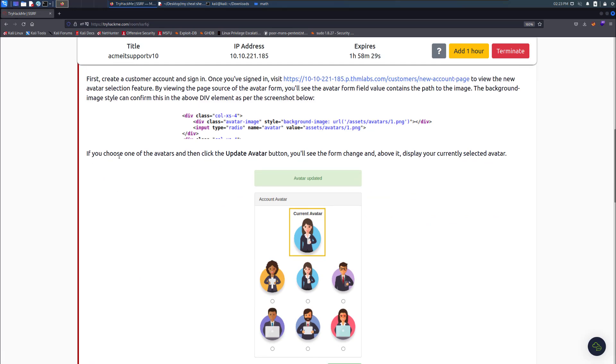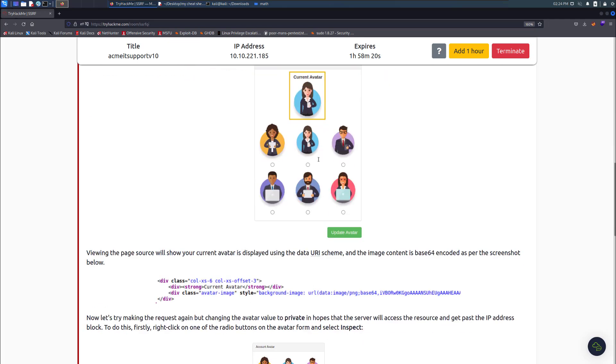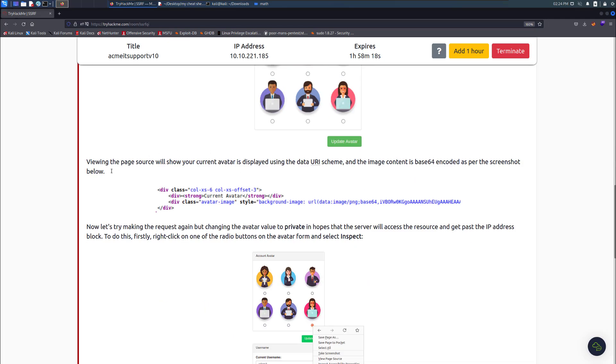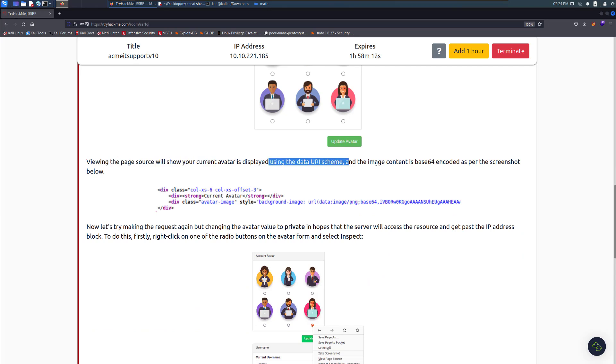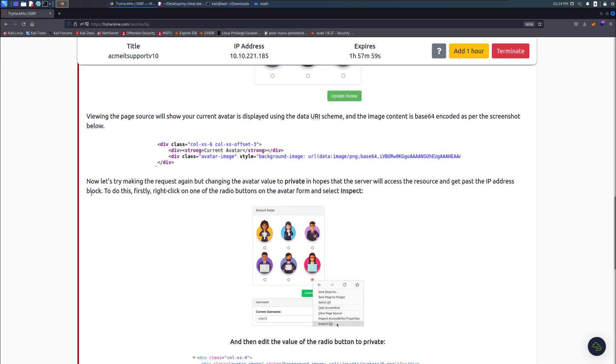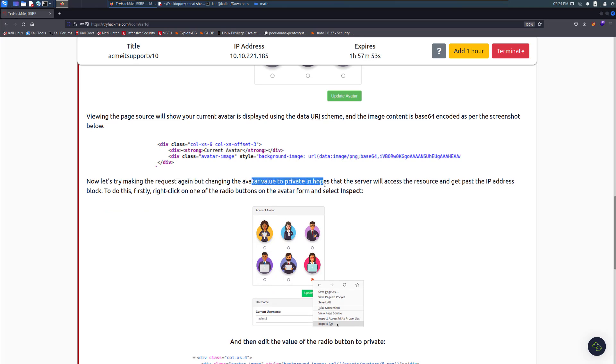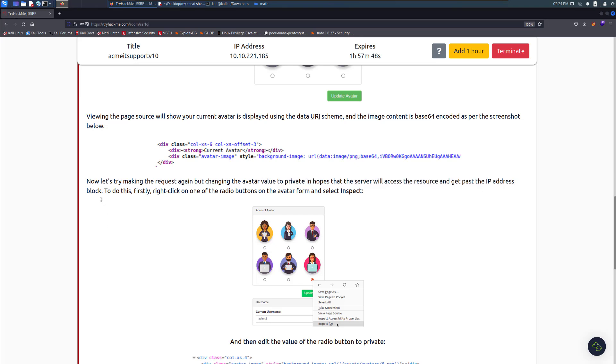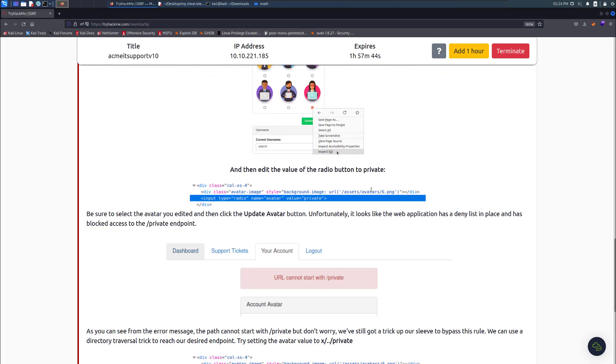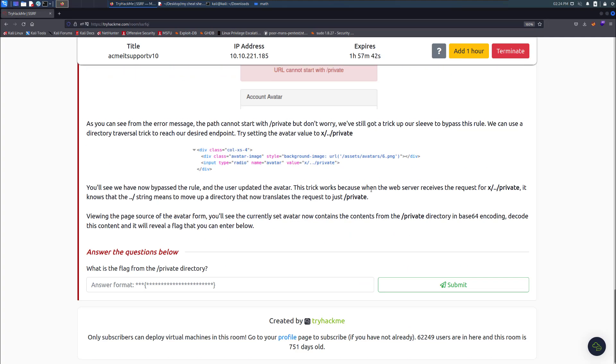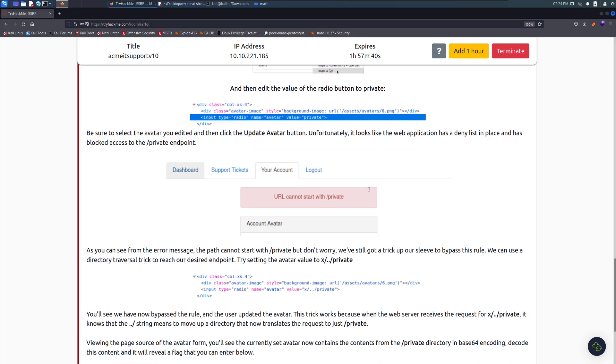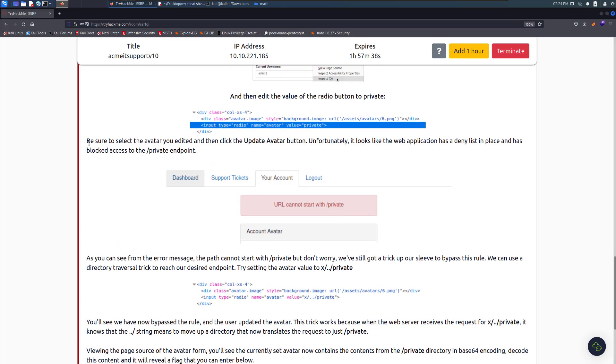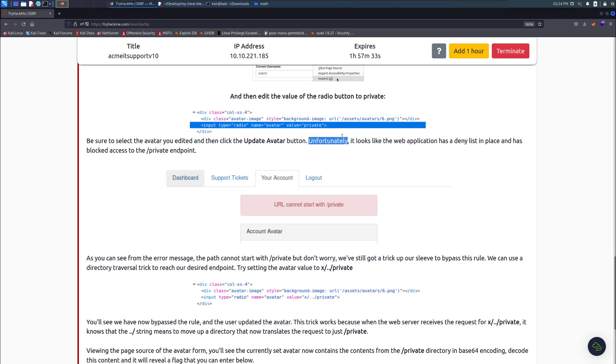Viewing the page source will show the current avatar is displaying using a data URI scheme. The image content is base64 encoded. Now let's try to make the request again by changing the avatar value to private in hopes that the server will access the resource and get past the IP address block. To do this, right click on the button and inspect. Be sure to select the avatar you edited and then click the update avatar button. Unfortunately, it looks like the web application has a deny list in place to block the private endpoint.